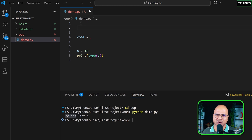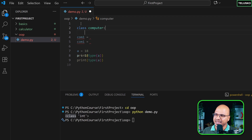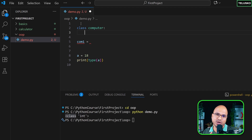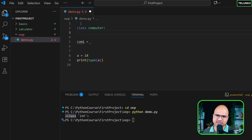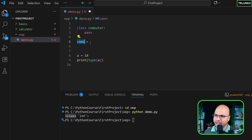Since there's no built-in class called Computer, I'll create one. I type 'class Computer:' — same syntax as a function with a colon. Every class can have two things: properties, which are your variables, and methods, which are your behaviors. For now I'll just put 'pass' to keep it empty, then come back to create the object.